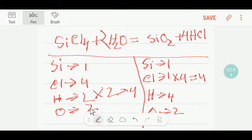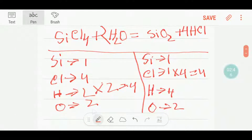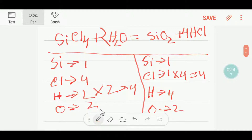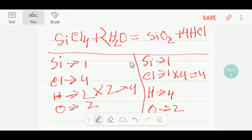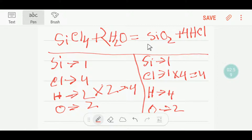So now we have: two oxygen and two oxygen, four hydrogen and four hydrogen, four chlorine and four chlorine, one silicon and one silicon. This is the balanced equation.